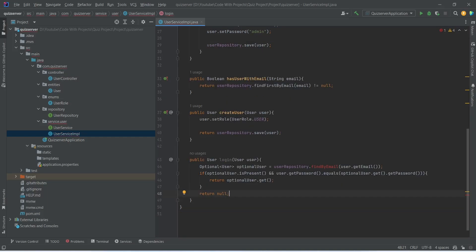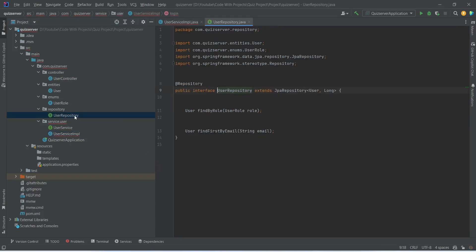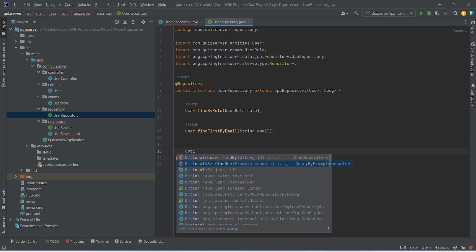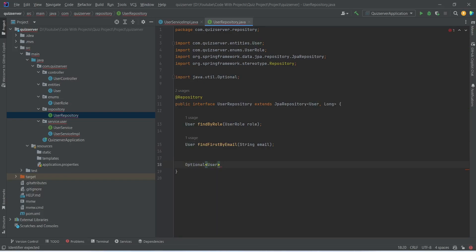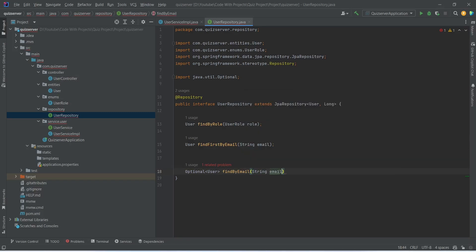With this our login method is completed in UserServiceImplementation. Now we need to create the findByEmail method in the UserRepository. Let's open UserRepository and create a new method that returns Optional<User>, importing Optional from java.util. We write findByEmail with a String parameter named email. With this, the findByEmail method is completed in the UserRepository.